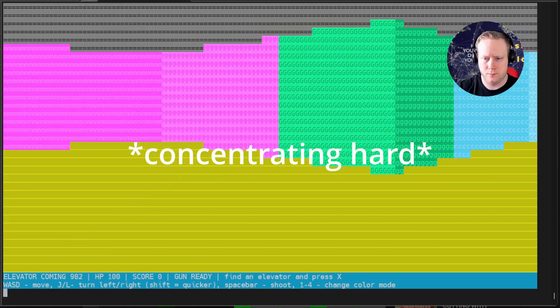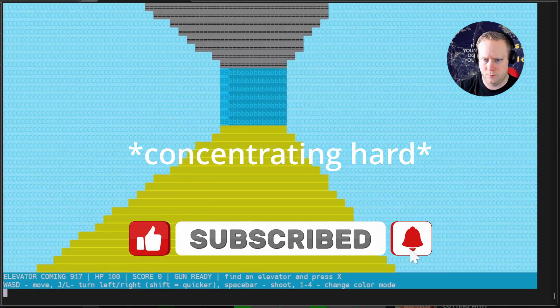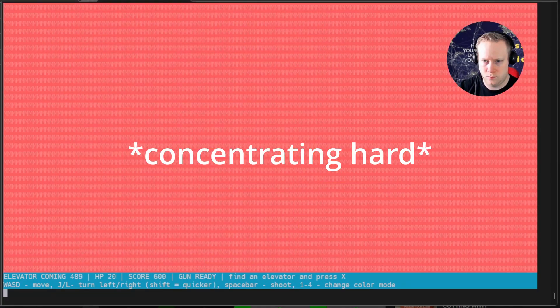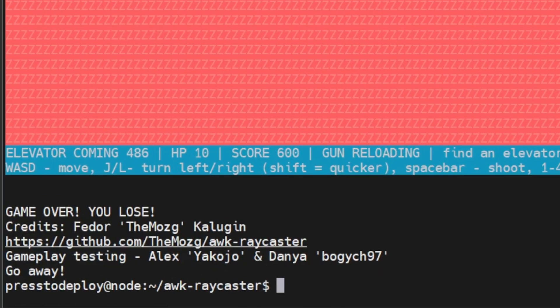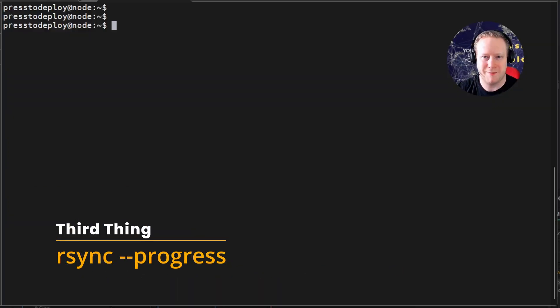While he's playing, now's a good time to subscribe and hit that bell icon for notifications. Okay, back to the commands.